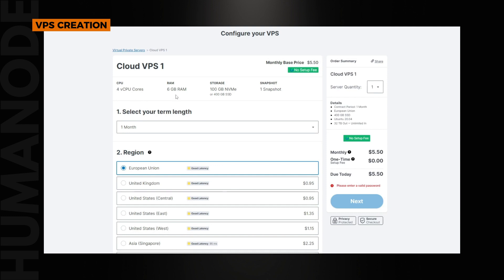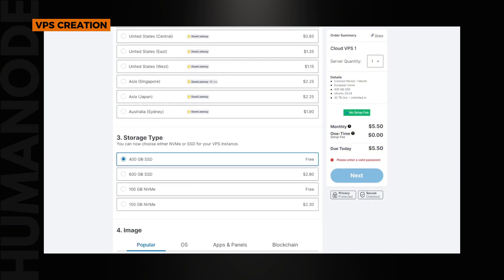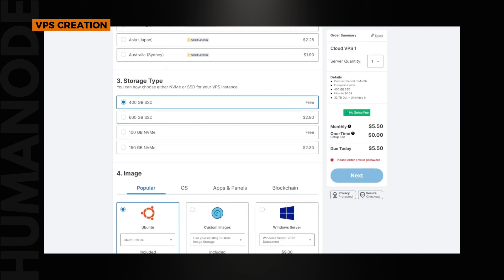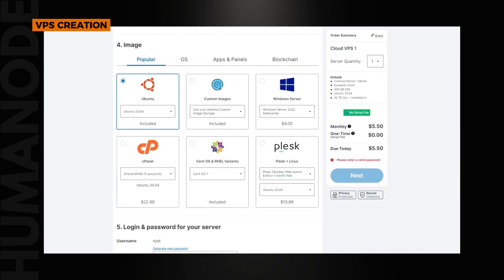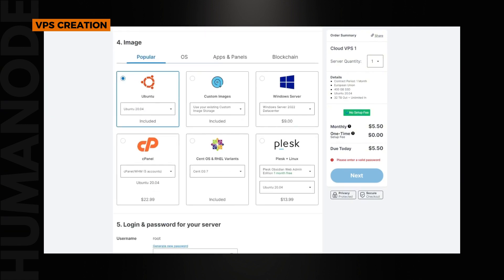The requirements are 4 CPU cores, 4GB RAM, 160GB disk space, and 100MB per second internet connection. We currently support Ubuntu 20.04. Please set your VPS accordingly.